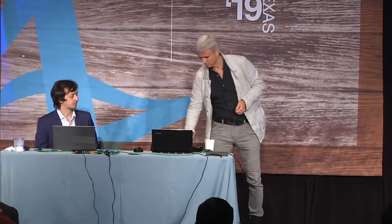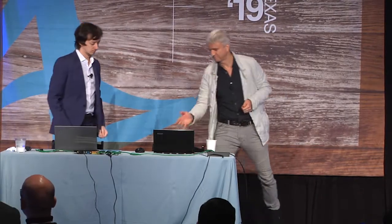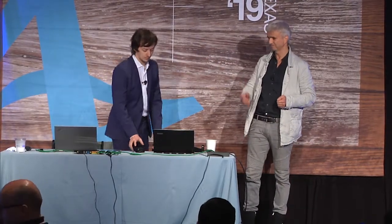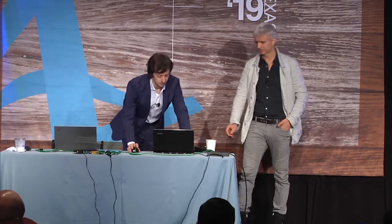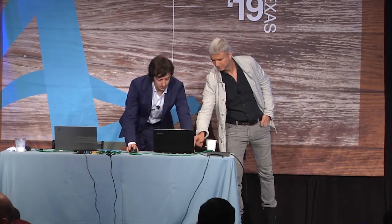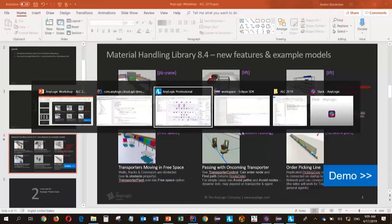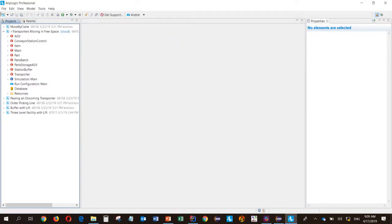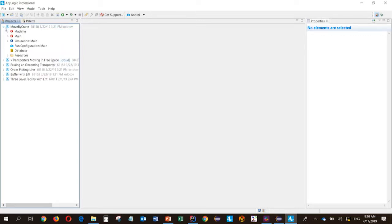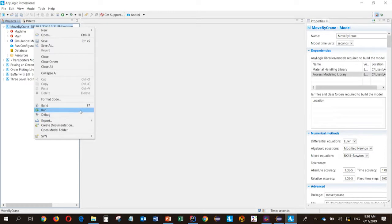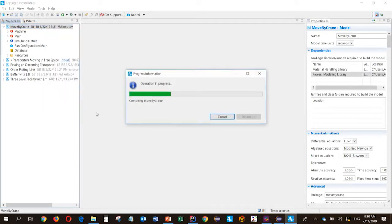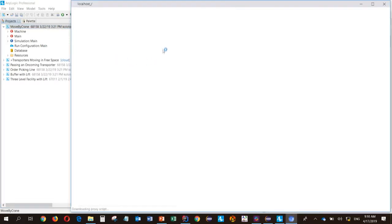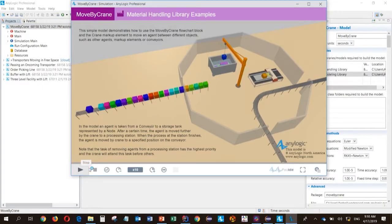And then with this model, transporters moving in free space, we will perform the complete cycle of uploading it to the cloud, developing the custom UI, and delivering the custom UI with the help of the private cloud to the end user. All right. So with that said, I will ask Nikolai to switch to AnyLogic. So now I'm switching to AnyLogic.